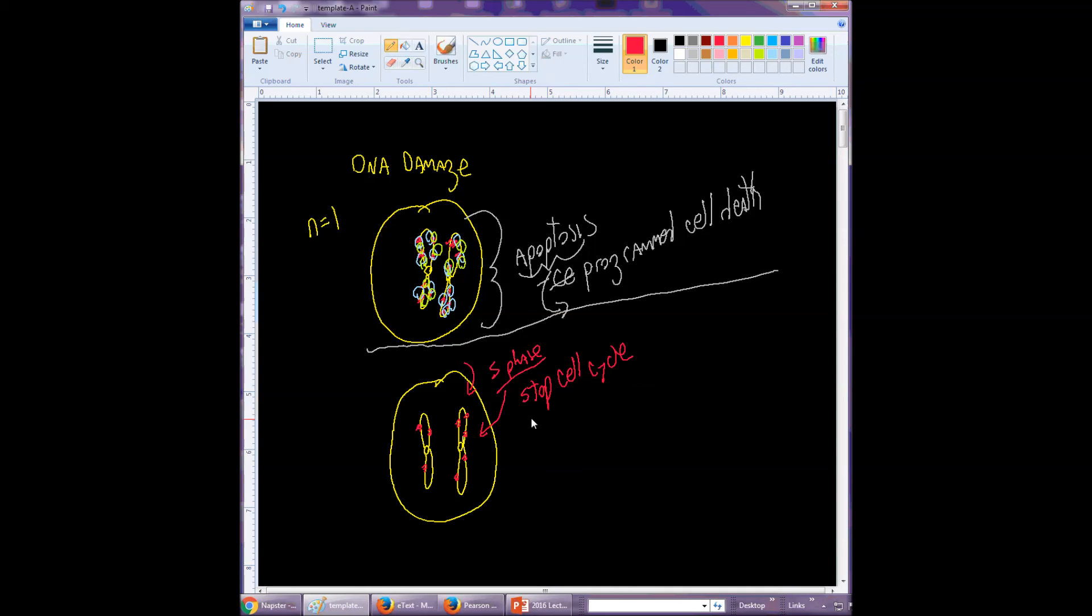So pausing the cell cycle - is that what we called it? I think we had a fancy word: cell cycle arrest. So cell cycle arrest exists.